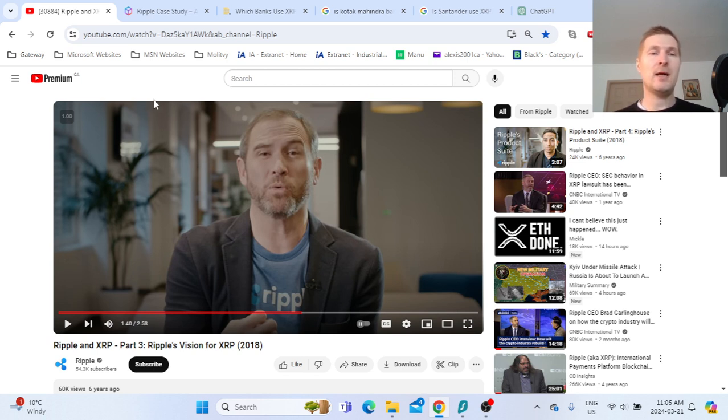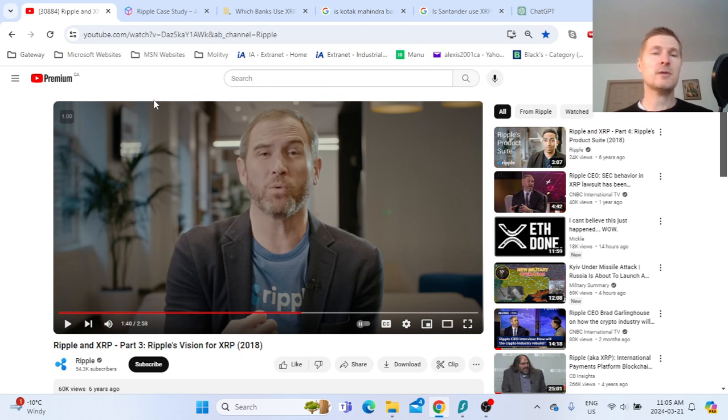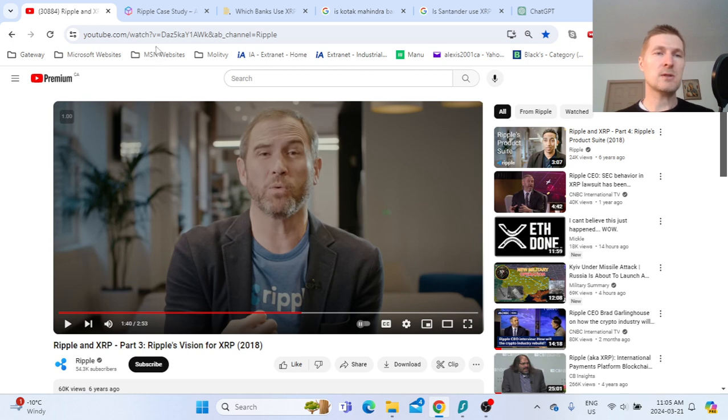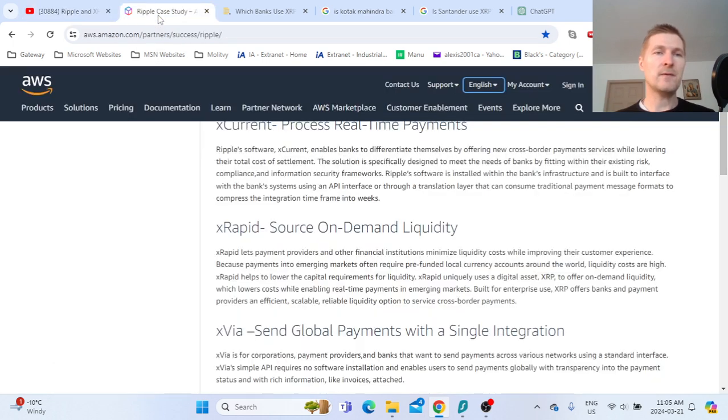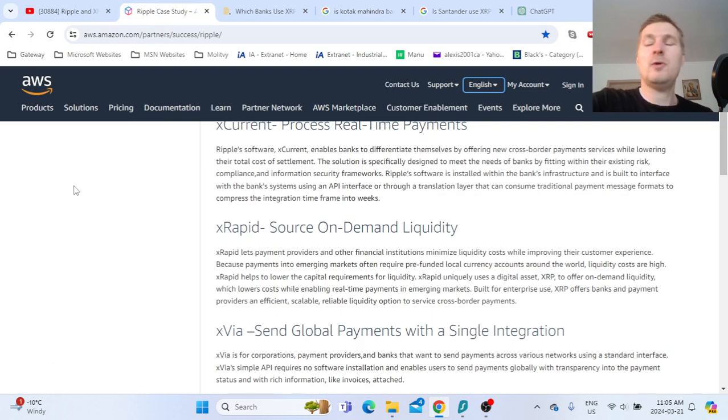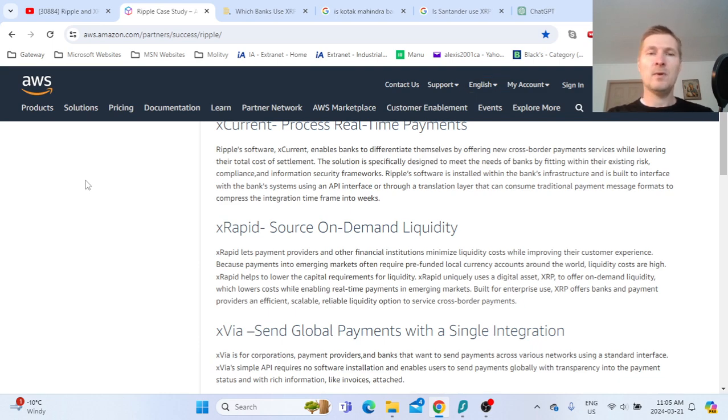Adoption in 2024 is taking accelerated steps. If you watch my previous video, this is all very positive. Now let's take a look at RippleNet.